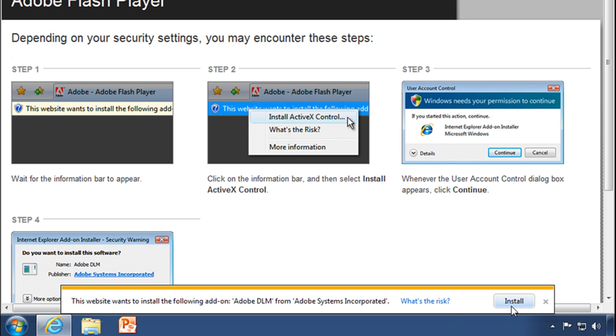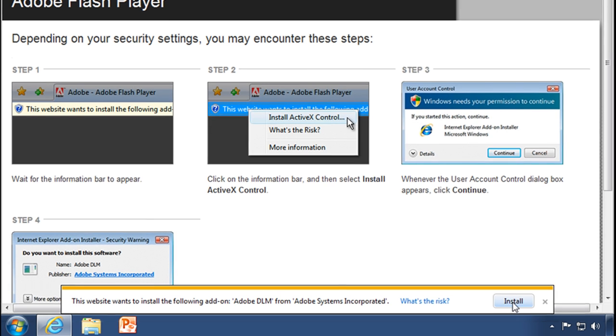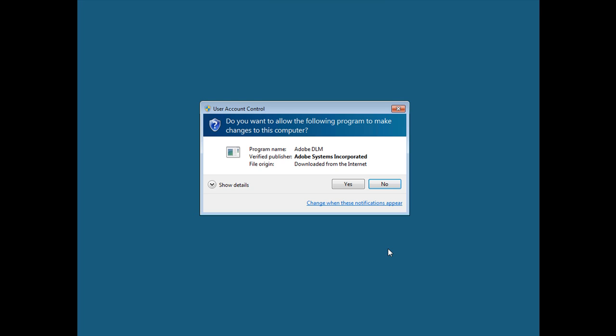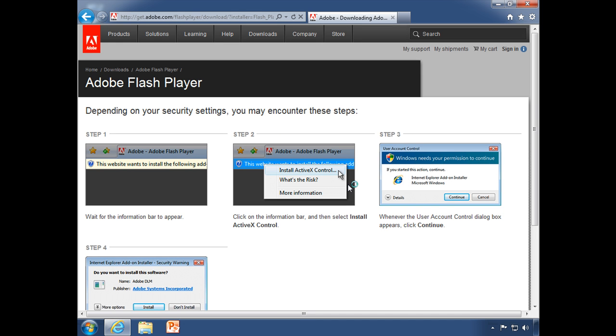We're fine with this, the download manager from Adobe. We know it's okay. I'm going to click install. There we go. My user account control: do I want to install this? Yes I do. I'll click on yes.